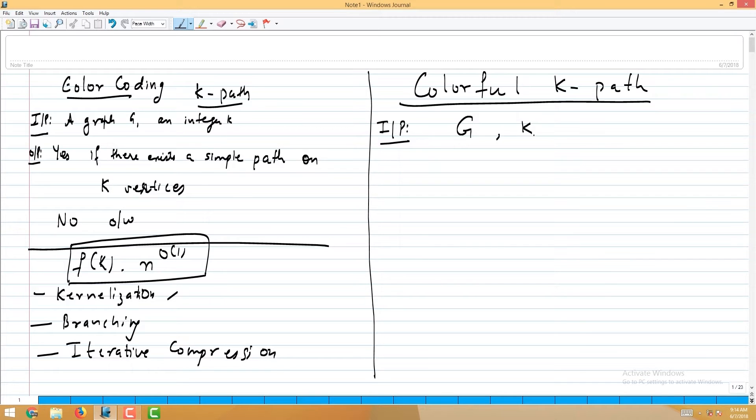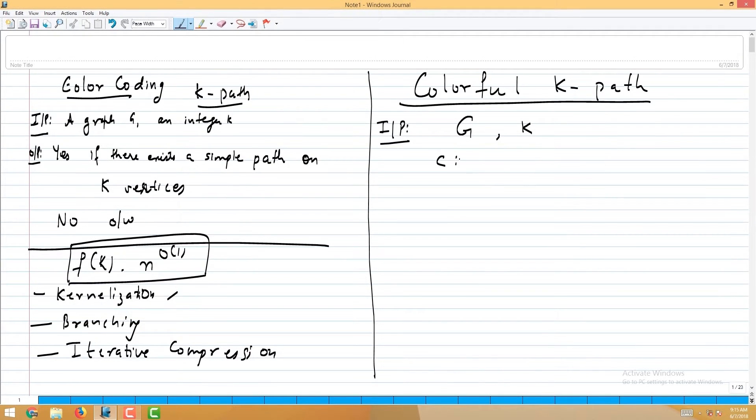Formally, the input is a graph G together with a coloring function C that maps each vertex to a color from 1 to k. In the original problem we look for a simple path on k vertices. In the colorful problem we look for a simple path on k vertices that is colorful — meaning all vertices on the path have distinct colors, using each color exactly once.